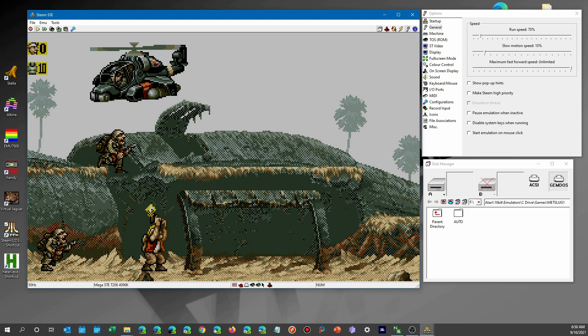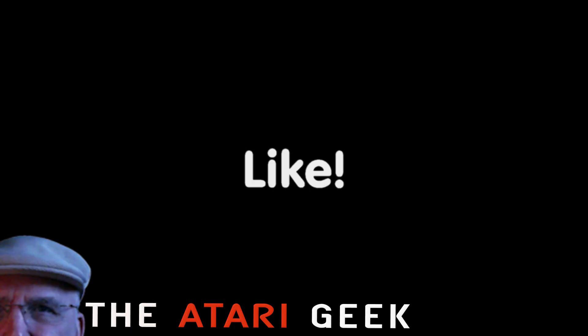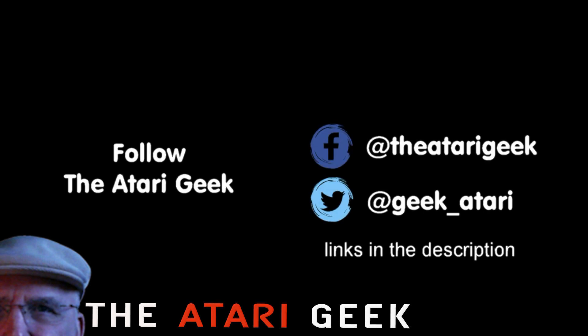So there you have it, how to set up the Steam or Atari emulators to run the Metal Slug demo. I hope you enjoy it and have lots of fun. Go ahead and post a comment, especially if you have completed it, because I haven't as of this video. Hey, if you enjoyed this video, don't forget to like it. If you want more, you can just click on subscribe. You can also follow me on Facebook or Twitter. The links are in the description of the video.